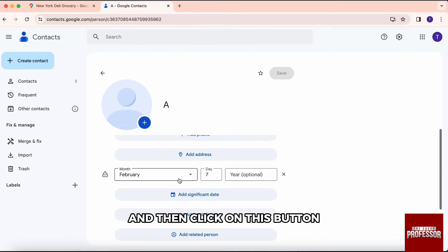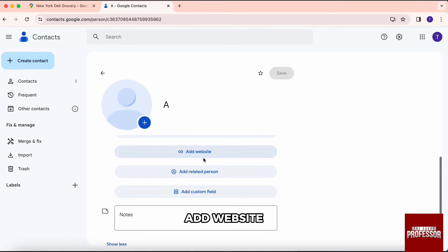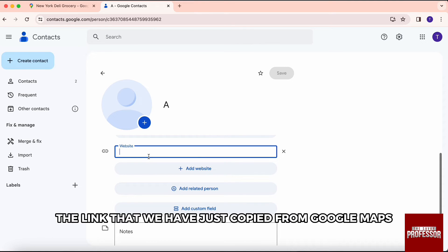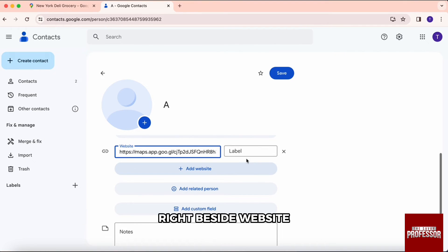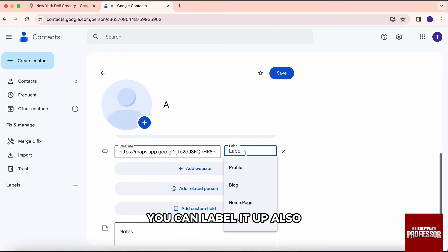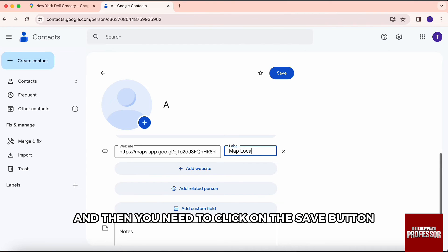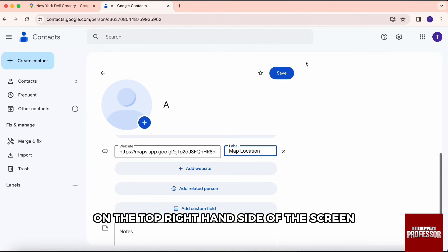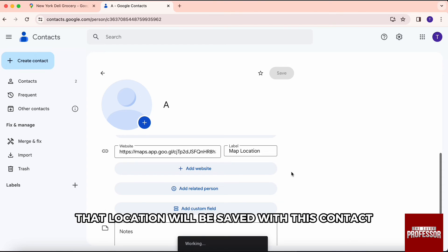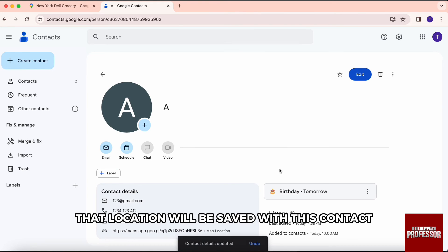Then click on this button Add Website. Right after that, you need to paste the link that we have just copied from Google Maps. Right beside Website, you can see Label, so over here you can label it also. I will just write Map Location. Then you need to click on the Save button on the top right hand side of the screen, and just like that, that location will be saved with this contact.